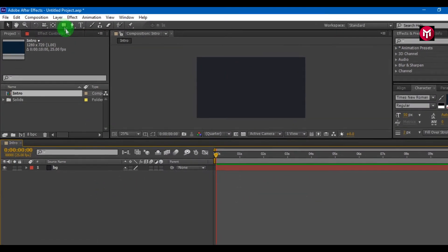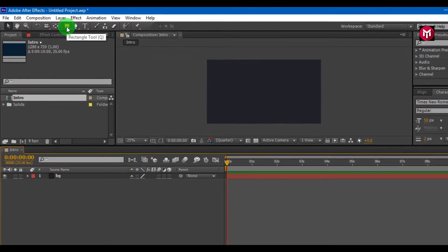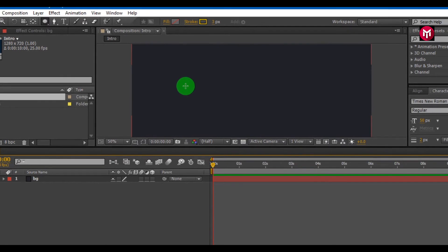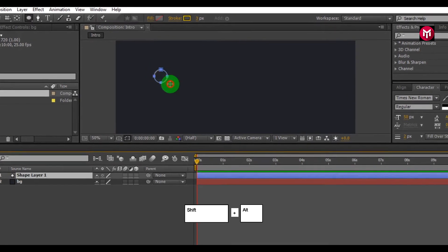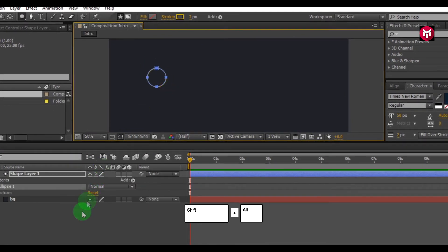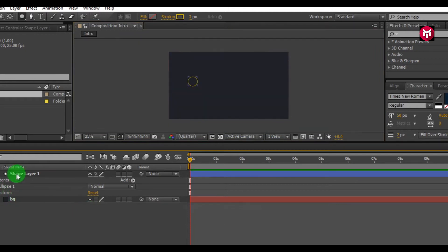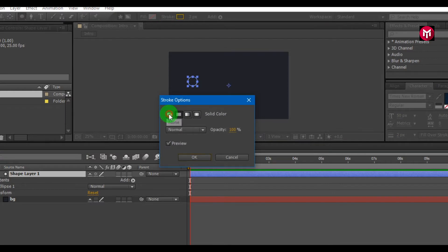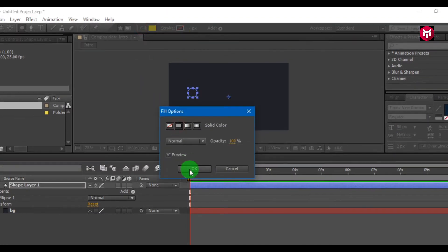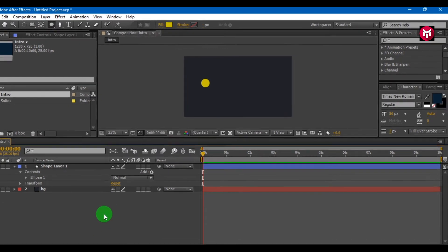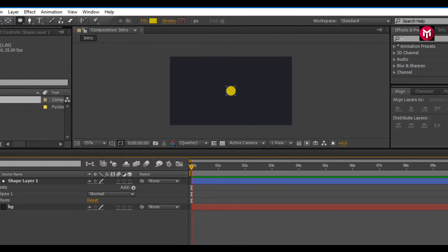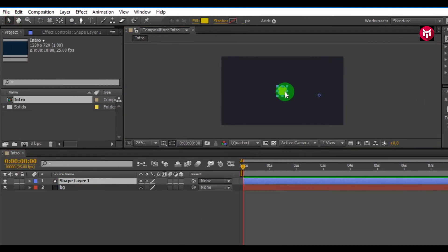Now let's create bouncing balls. For this we need to draw 4 balls using the ellipse tool. Select the ellipse tool and draw a circle. To draw a perfect circle, press Shift plus Alt and draw the circle. We have not changed the stroke and fill color, let's do it. Select the stroke option and change it to none. Now go to fill and select solid color. Align it to center.